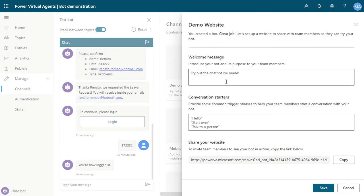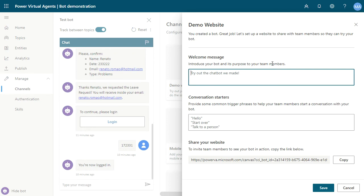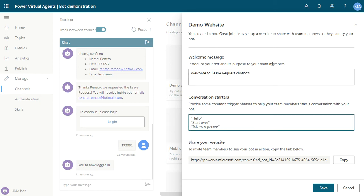You can select the welcome message. I will show the sample here. Welcome to Leave Request Chatbot, and the trigger phrase. You can click Leave Request.